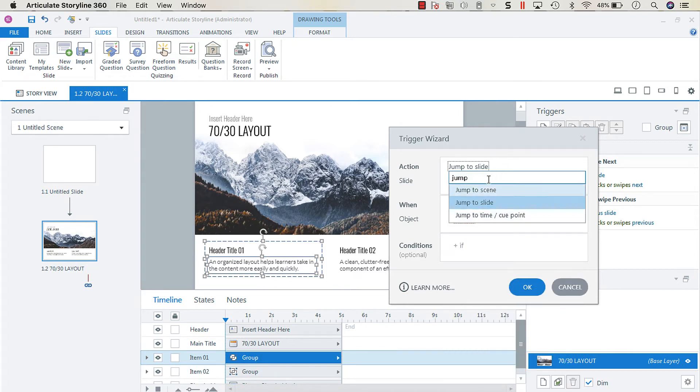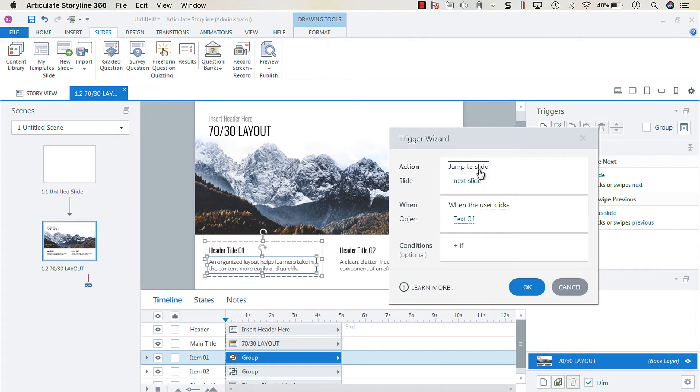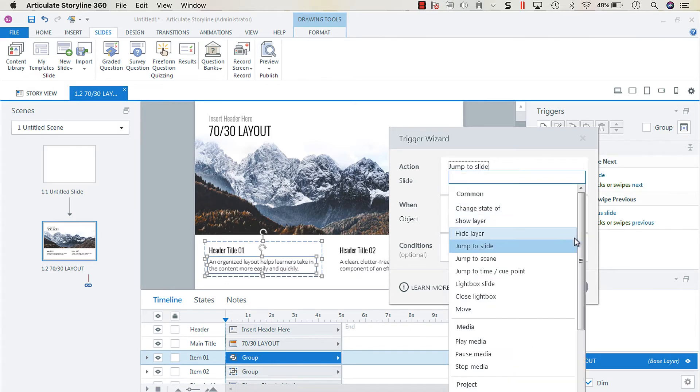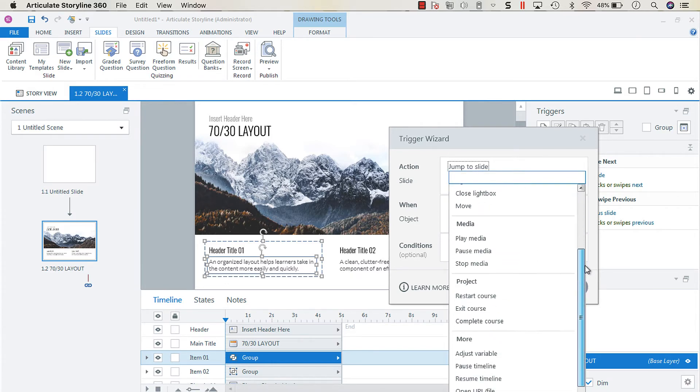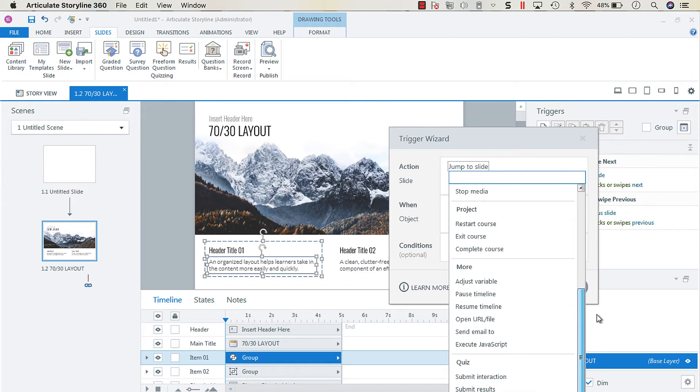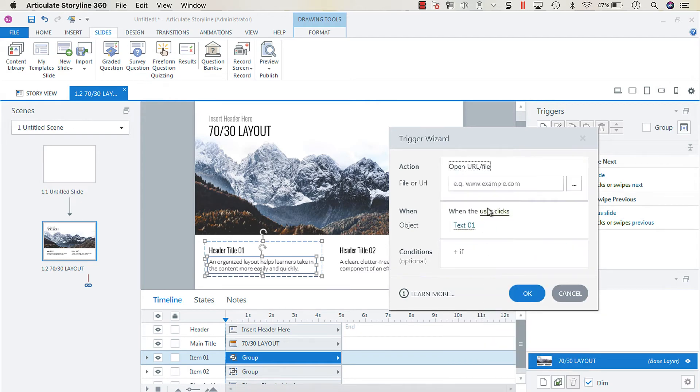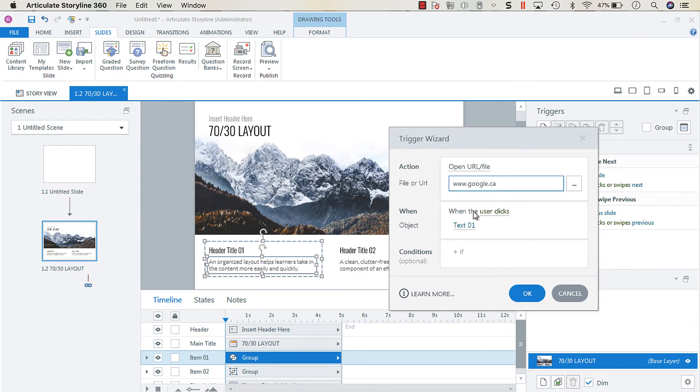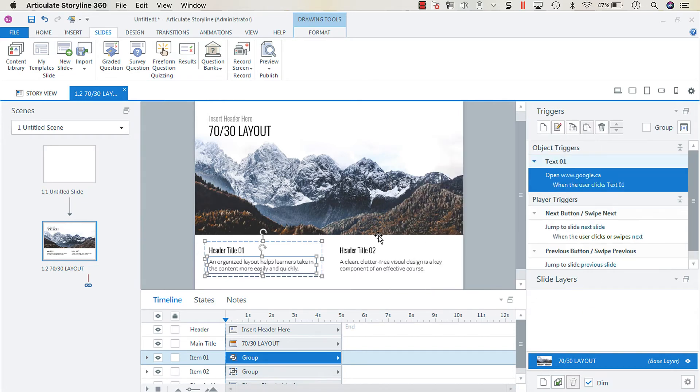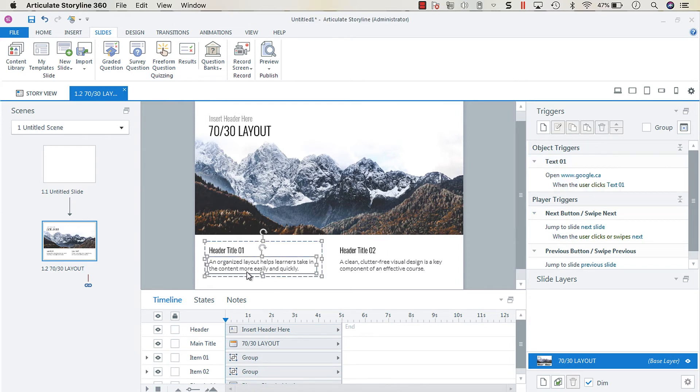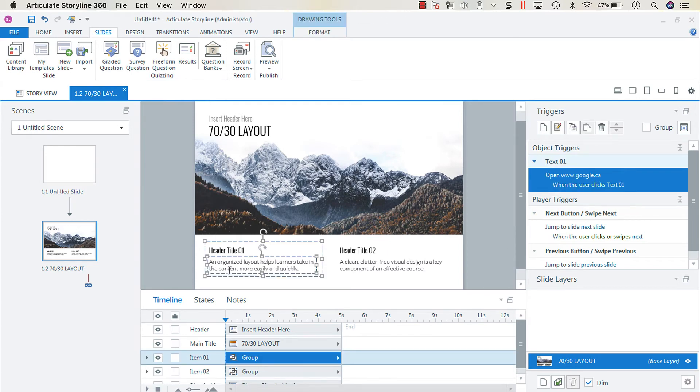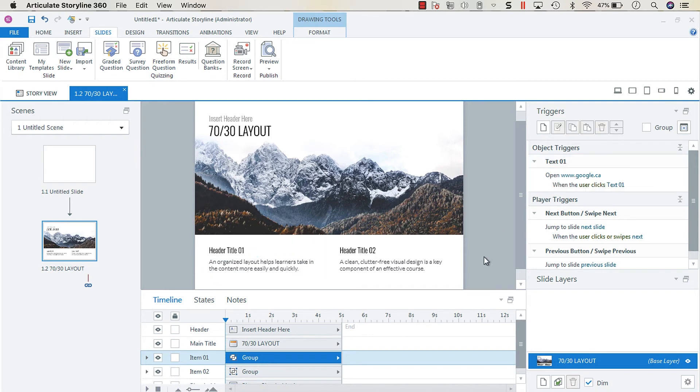Let's get the action open URL, and then they'll put in, we'll put in Google, and then when the user clicks. So then what happens is the whole text box becomes a hyperlink, versus what they really want, which is just that specific word to be linked.